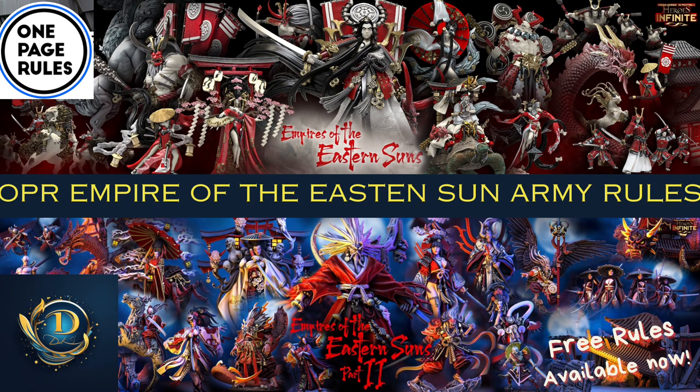Welcome back. It is Dorkness Inc. and it's time for us to take our look at Empire of the Eastern Sons, Headquarters, Leaders, and Special Characters.